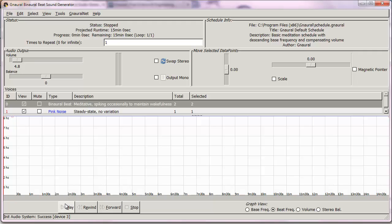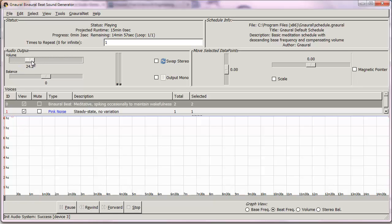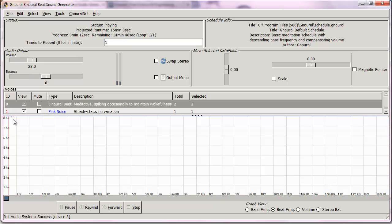Now I want you to listen to the binaural beat that is pre-selected at 8 Hz. I'm going to raise the volume — just for demonstration. I keep it low for export purposes, as you'll see later. So we have an 8 Hz sound, kind of science fiction-y.